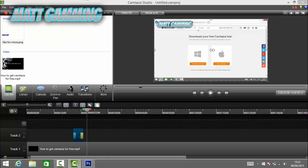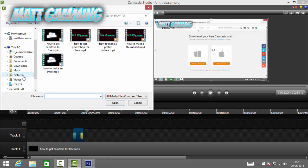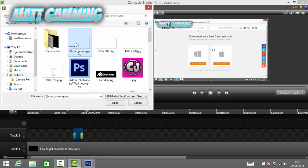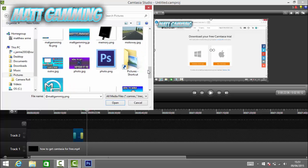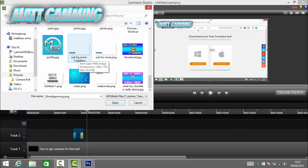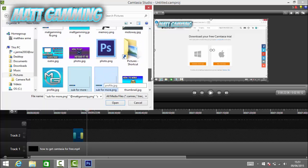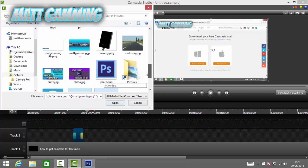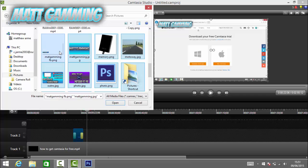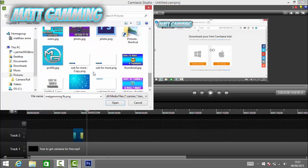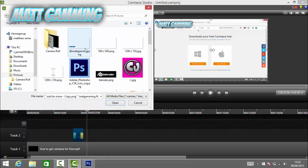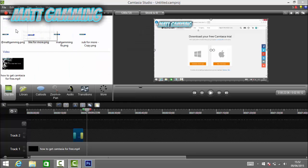Once that's done, you can add more overlays. Go to the Clip Bin, click Import Media, and find the other banners in your pictures folder — select the Facebook, Twitter, and subscribe overlays. Click Open to import them all.